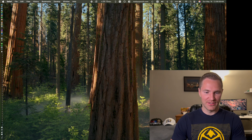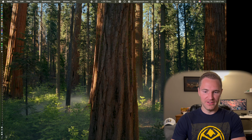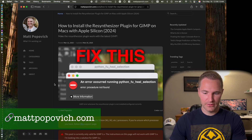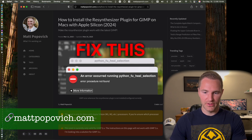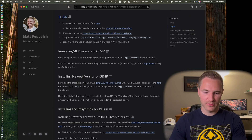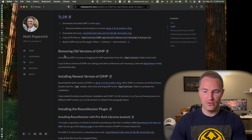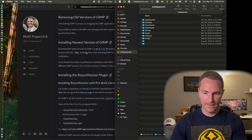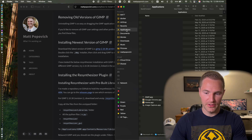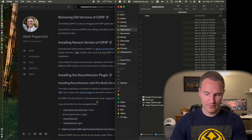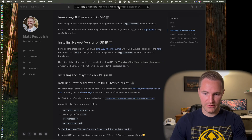I'm basically going to be following the installation steps from my website. Here's the post: How to install the Resynthesizer plugin for GIMP on Macs with Apple Silicon 2024. Step one is we're going to need to remove old versions of GIMP. To do that, go to the Applications folder and drag GIMP to the trash. And there we go — GIMP is uninstalled.